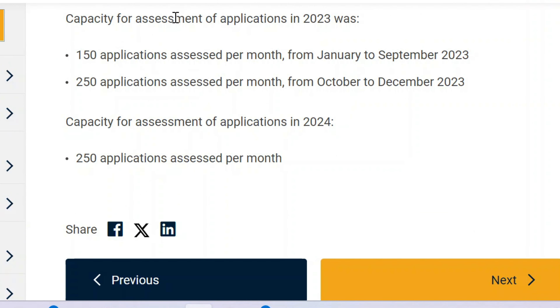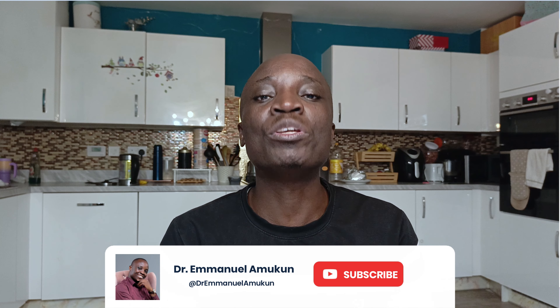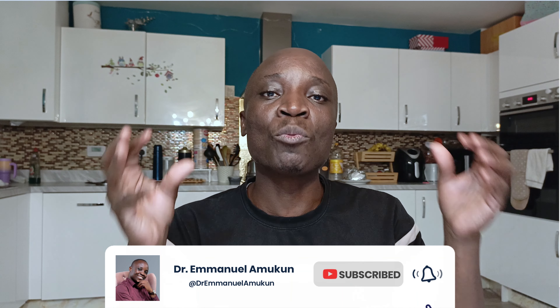These are the values for 2023: 150 applications assessed per month from January to September 2023, and 250 applications assessed per month from October to December 2023. The capacity for 2024 is 250 applications assessed per month. So 250 of you stand a chance to be registered each and every month to practice what you are already qualified in from your country.